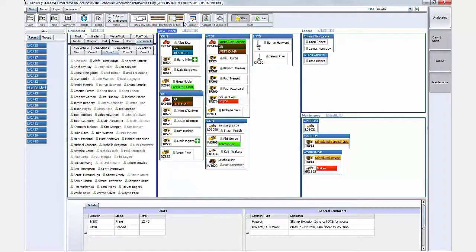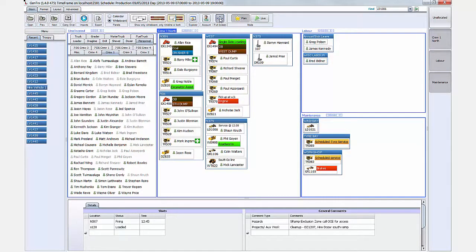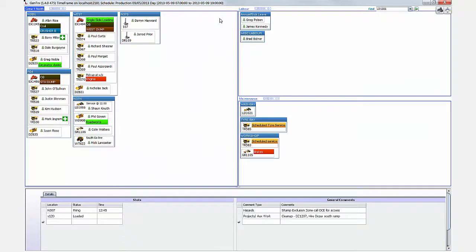With the shift plan completed in record time, the only thing left to do is communicate the plan to the crew. For this we move into full screen presentation mode, designed specifically to make it easy to facilitate communication of the plan.